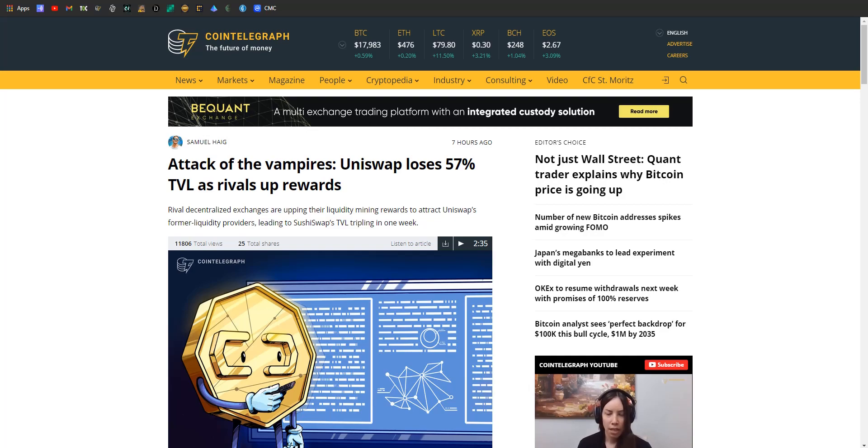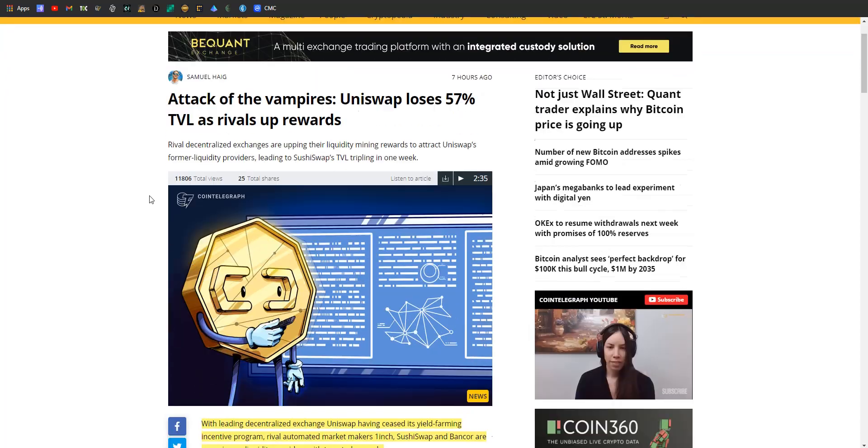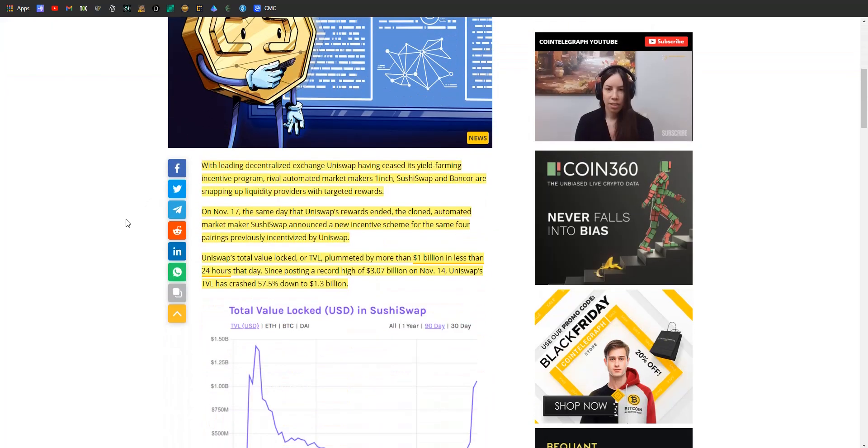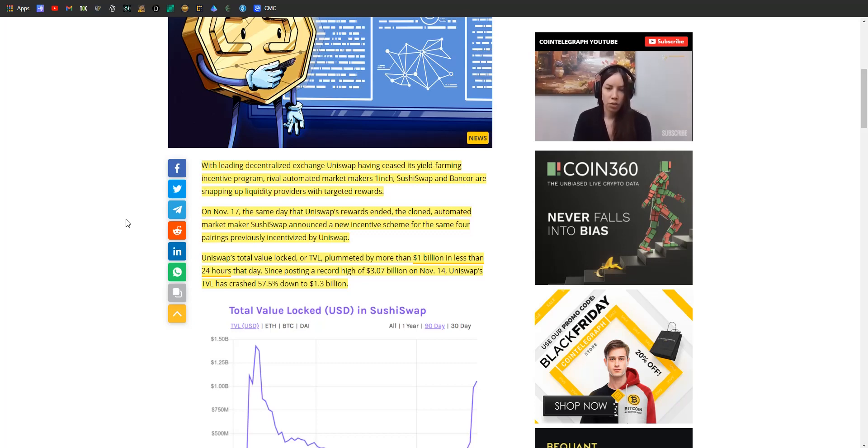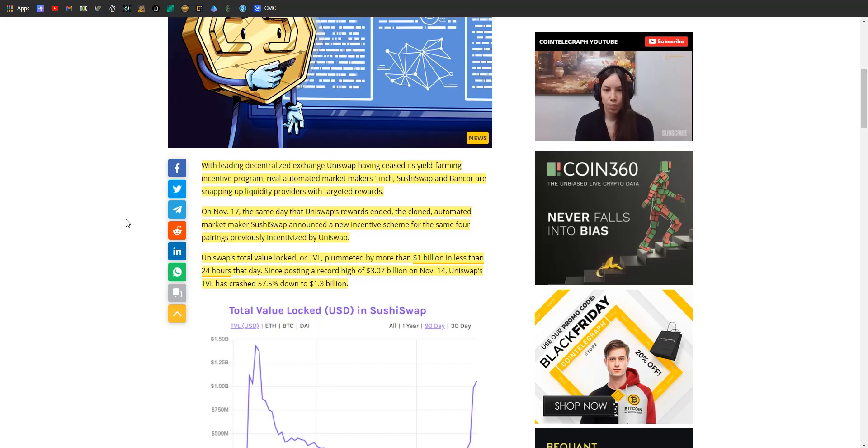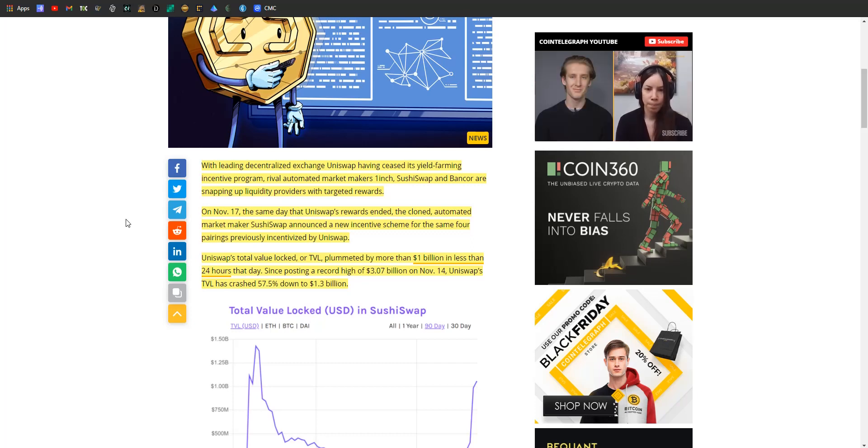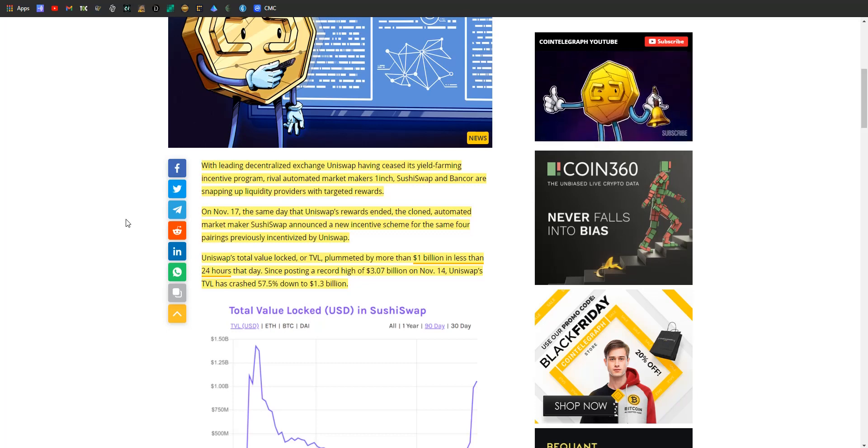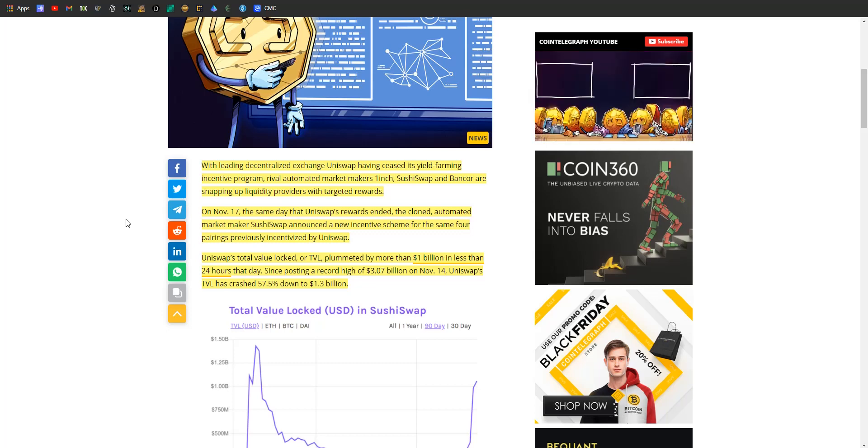Let's hop in and take a look at some of the trending stuff. A quick update on Uniswap: for those who didn't see the video yesterday, Uniswap just ceased its yield farming incentive program for four of their pools. Now rival automated market makers like 1inch, SushiSwap, and Bancor are snapping up the liquidity providers with targeted rewards. They're promoting the same exact pools that Uniswap used to have.